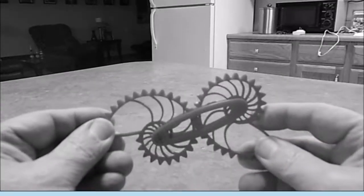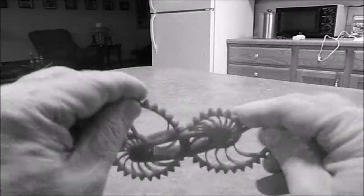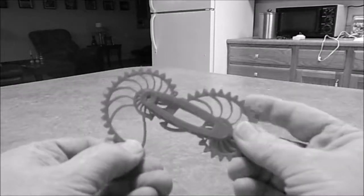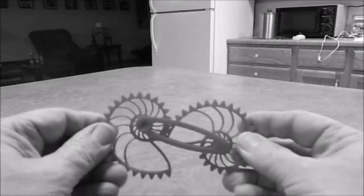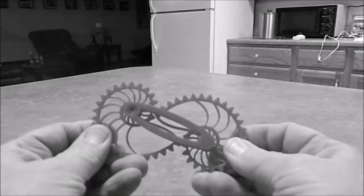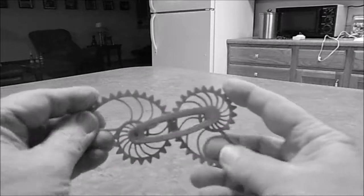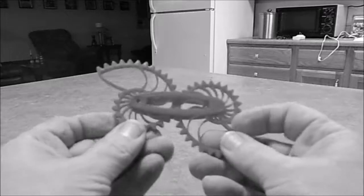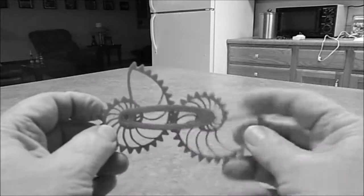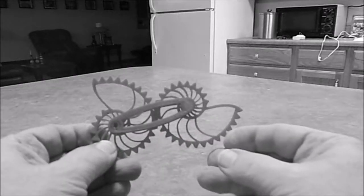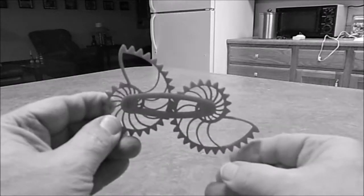I don't even know what you call this—just a little whatchamacallit that I printed. It's a couple of gears that mesh. Interesting.